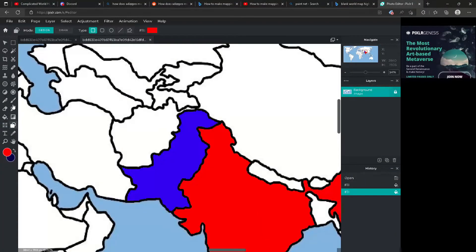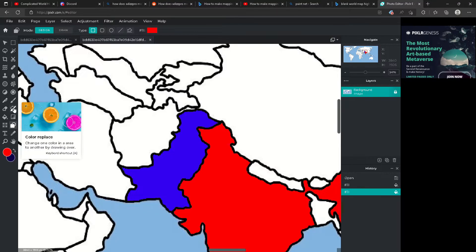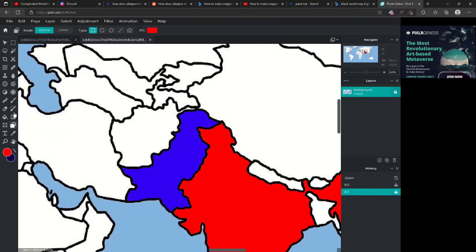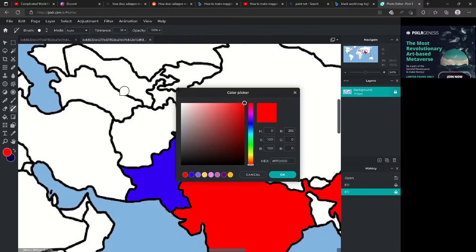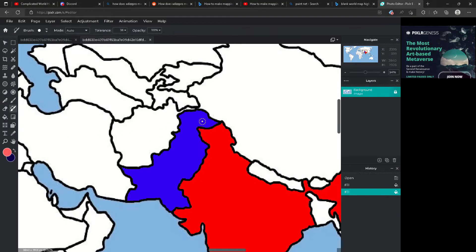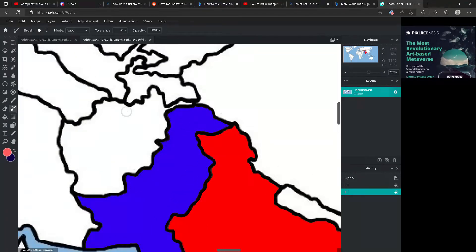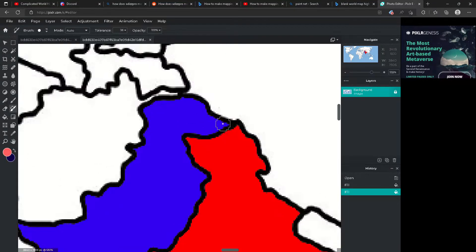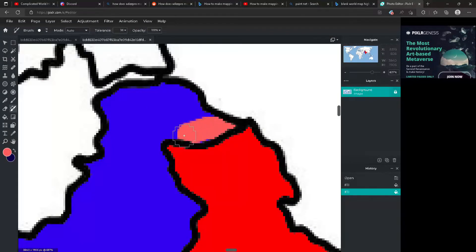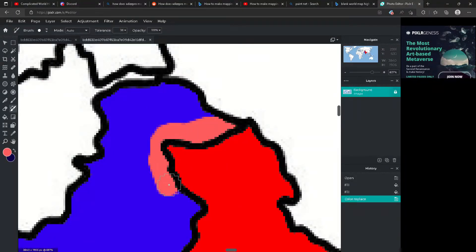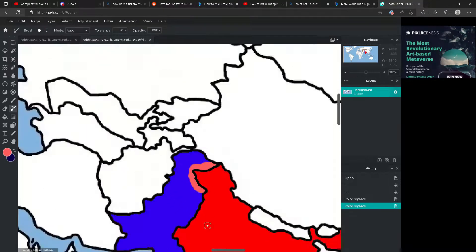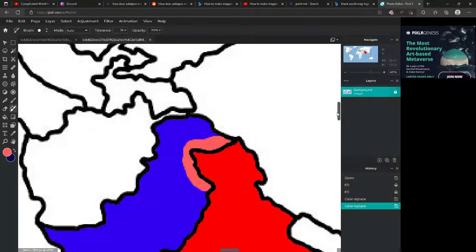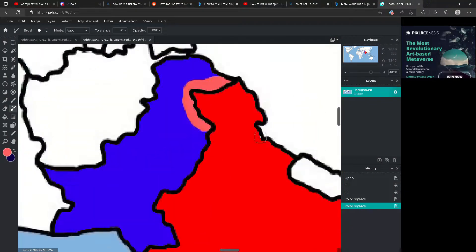Here comes the war part. Let's say India is winning the war. You want to use a lighter shade to show the gains, and then click on the 'Color Replace' option right here so it won't draw over. There you go — it's literally perfect. It's not going to look ugly; you don't have to be good at art. You just kind of do that.